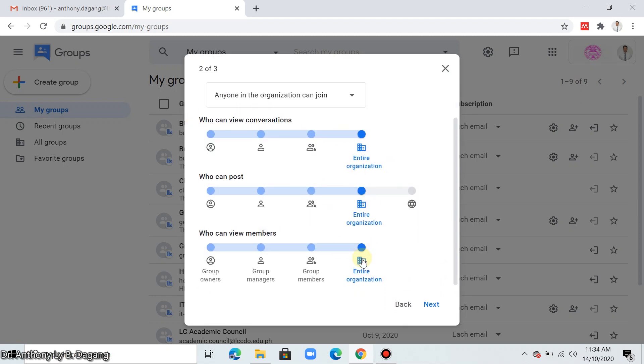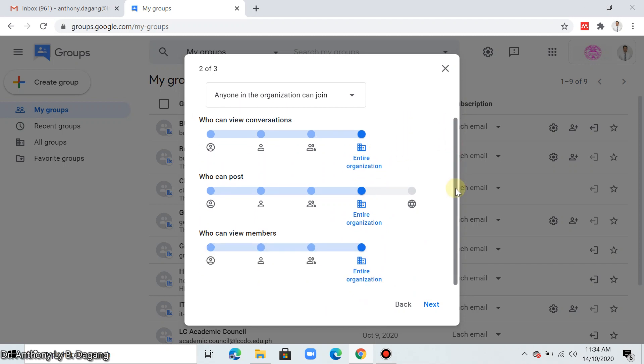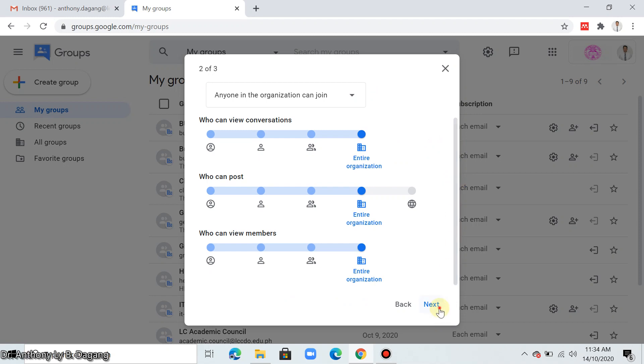So there are settings here that have already been set up. Then just click next.